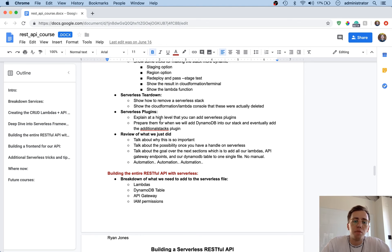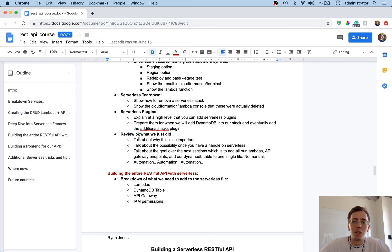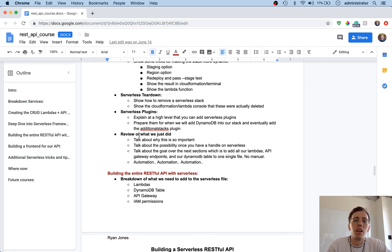And then finally we're going to look at a review of everything covered in that section before finally moving on to building out the entire REST API with serverless. So I'll see you in the next video. Thanks.